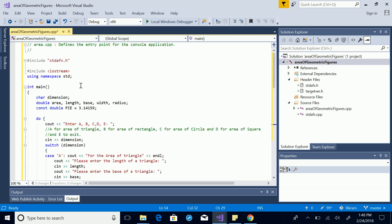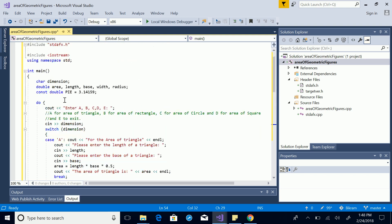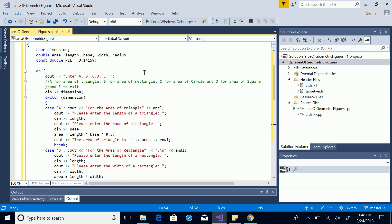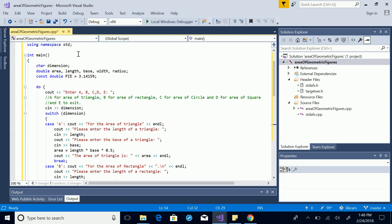Okay, so this is the code. What this code does is it asks for input from the user. The main focus of this code is to find the area of different geometric figures. I'm going to change it a little bit so that it is more readable.